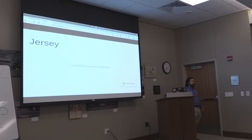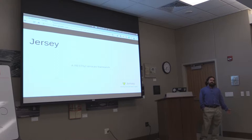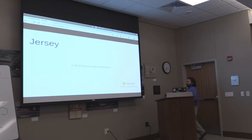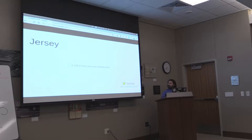Next up is Jersey, which most of you know is the JAX-RS reference implementation. Jersey is your RESTful services framework. The Jersey goal is not just to be a reference to the API, but to stay up to date, build a developer community around it, and make it extensible. They have APIs for extension for Jersey.